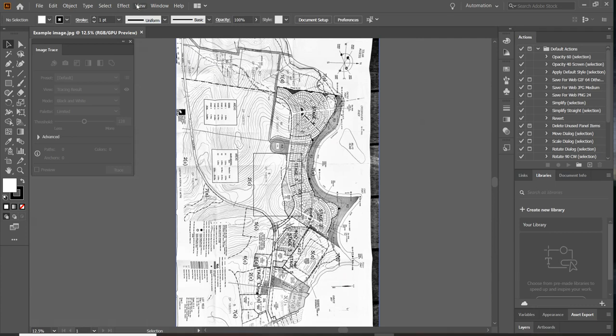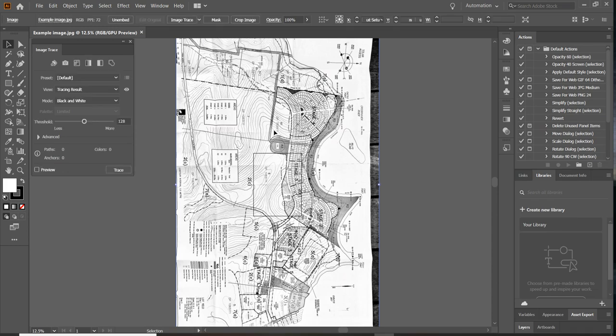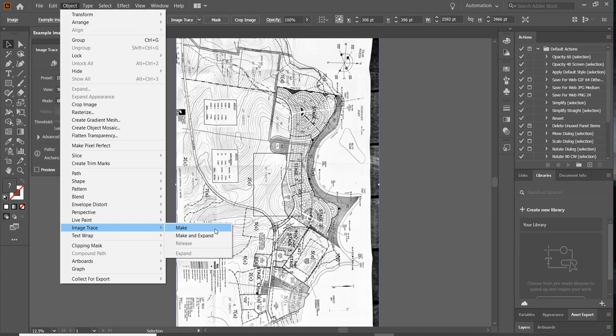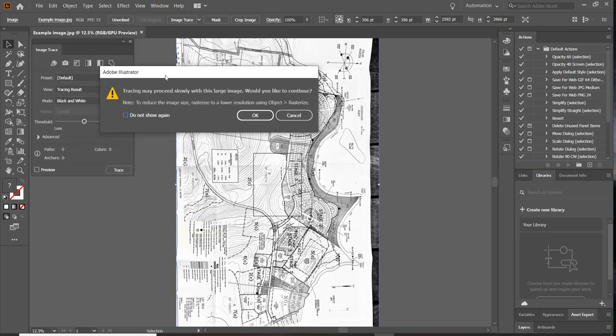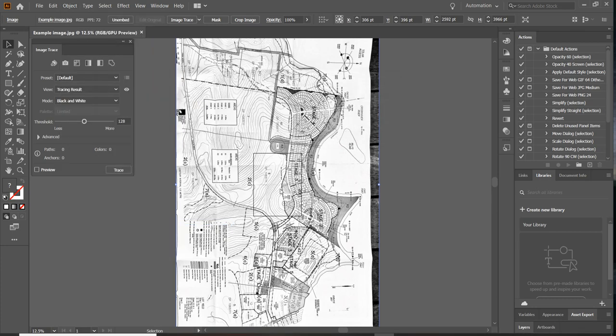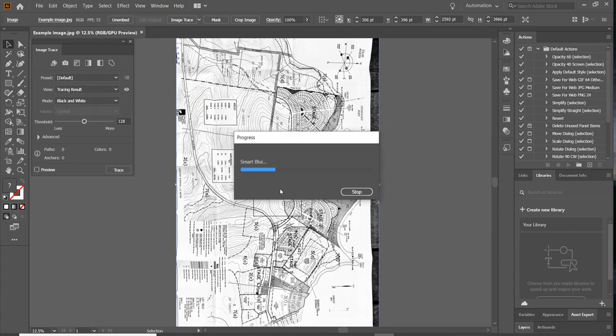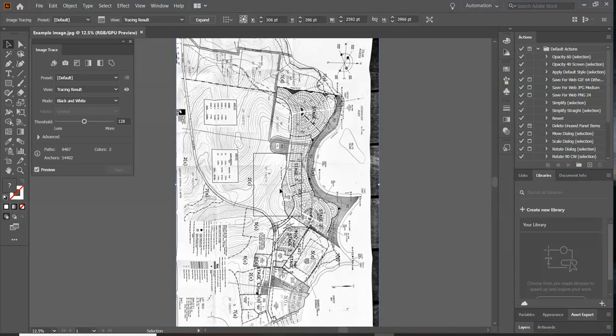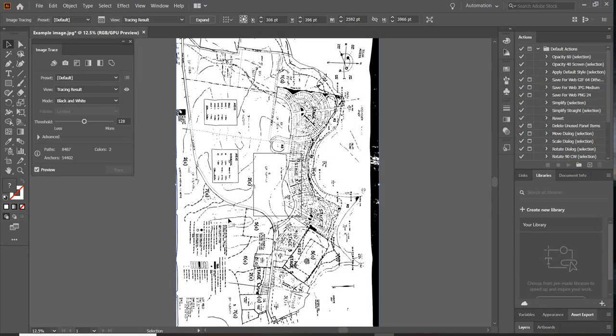But what I prefer to do is if you select the image, go to Object, Image Trace, Make. This tells you that it might take a minute, you say OK. Basically what this is doing is vectorizing it, making lines into selectable objects for Revit or for AutoCAD. And it also means that it traces it in a more black and white.